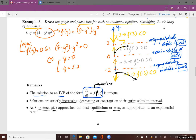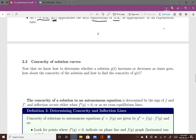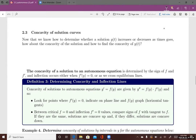Autonomous equations always have unique solutions based on the existence and uniqueness theorem. Now let's discuss the concavity of solution curves. Previously we learned that solutions are either increasing or decreasing. But a solution could be increasing and concave down, then concave up — or decreasing and concave down, then concave up. These are four possible solution shapes for autonomous equations.